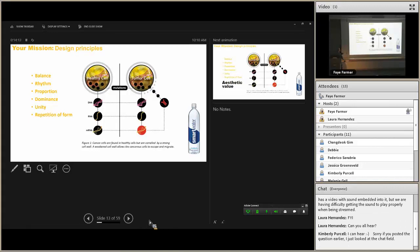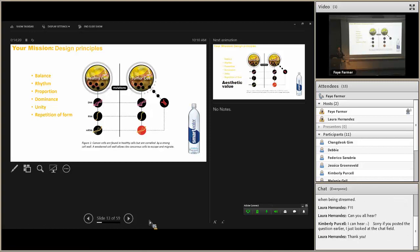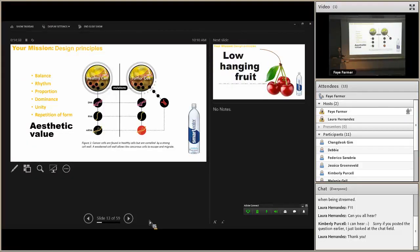Now, anybody can justify any of these principles in any graphic. But there's one thing that does make a difference — that defines a really good, effective, persuasive graphic from an ordinary one. And that is the aesthetic value. Does it have resonance? Does it have persuasion? Is this something that your reviewer will remember? That's the key — making your reviewer remember what they saw.